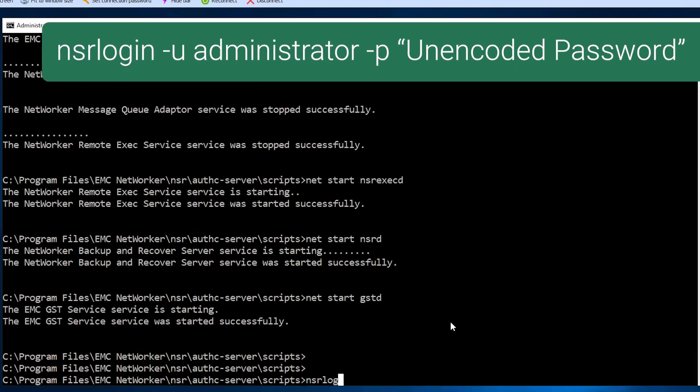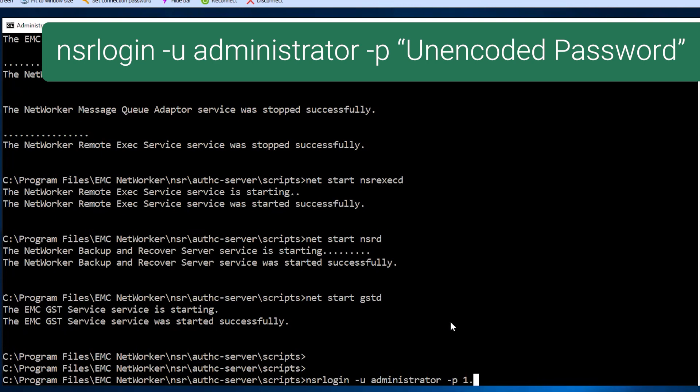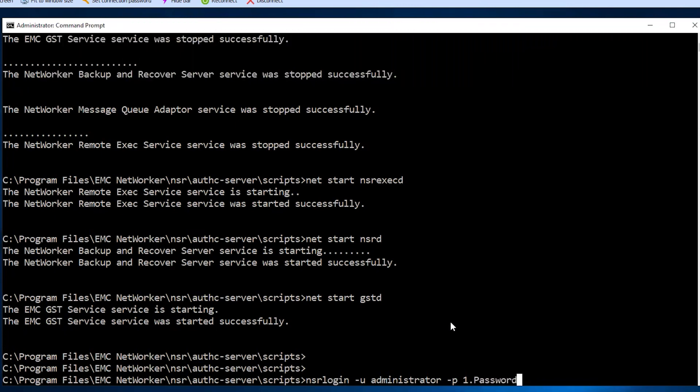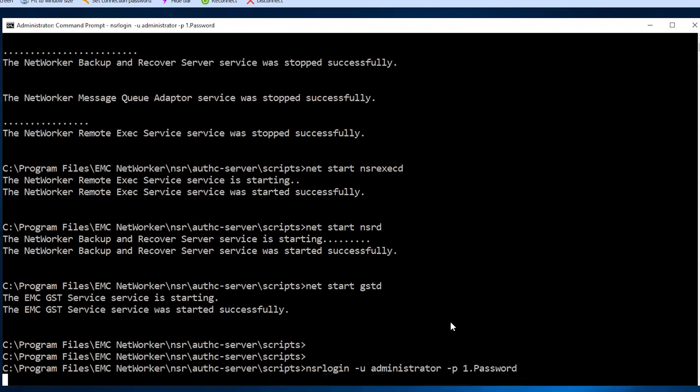Try to log in using nsrlogin -u administrator -p and the unencoded password you configured. If authentication succeeds, the password change was successful.